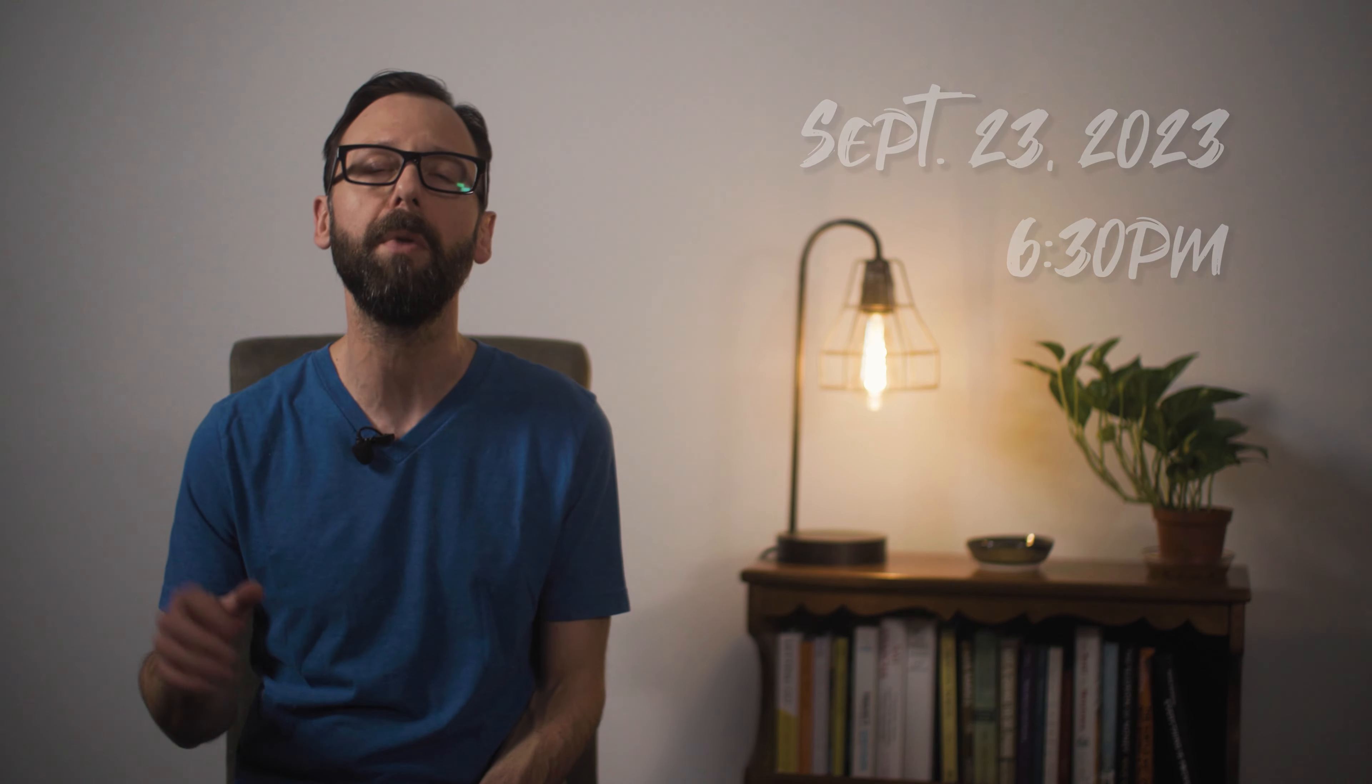So that being said, I hope you will join me on September 23rd. Doors open at 6:30. Music will start around 7-ish and go until about 9.